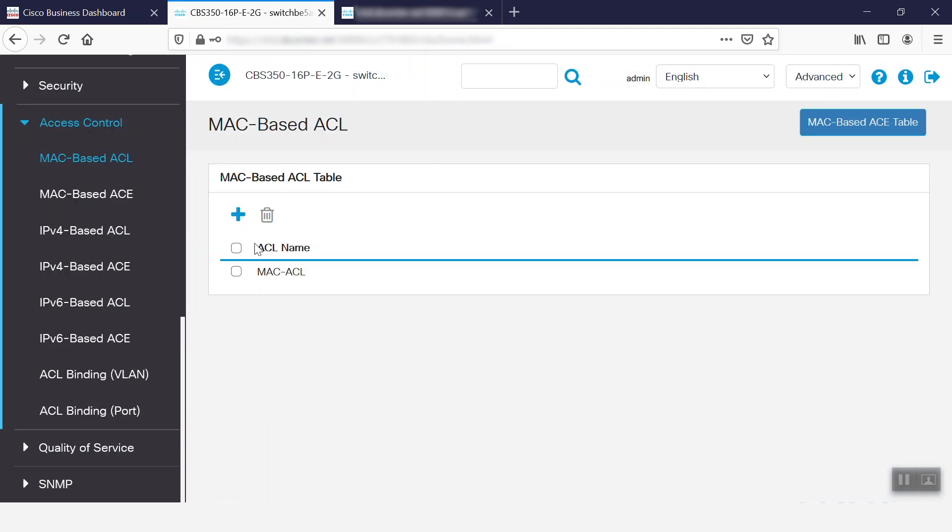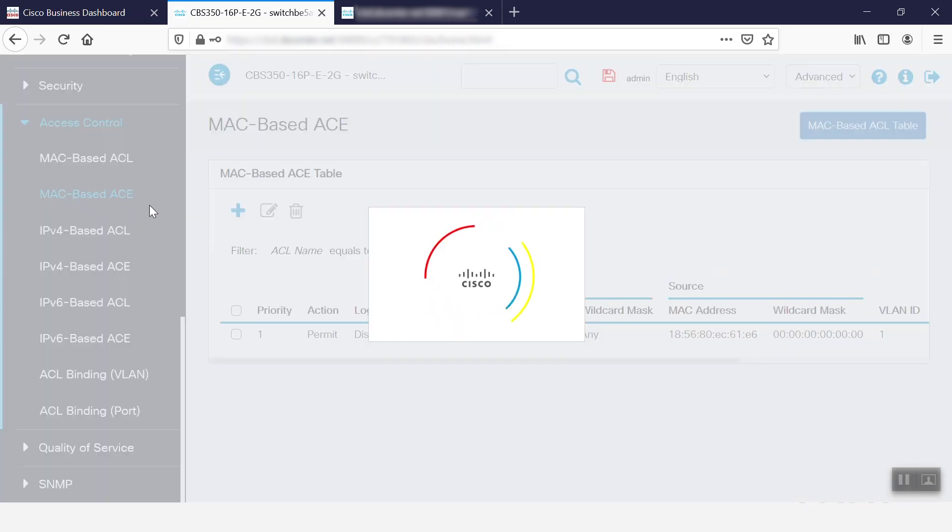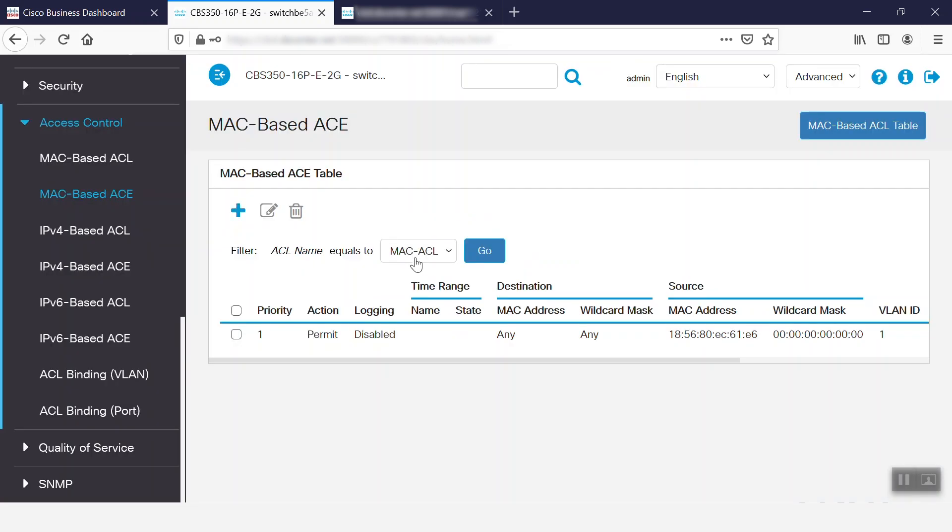After that, we can add the expression under Mac-Based A.C.E. We can choose different ACLs from this drop-down menu, and we can also choose our limits for the Access Control Element, or A.C.E.